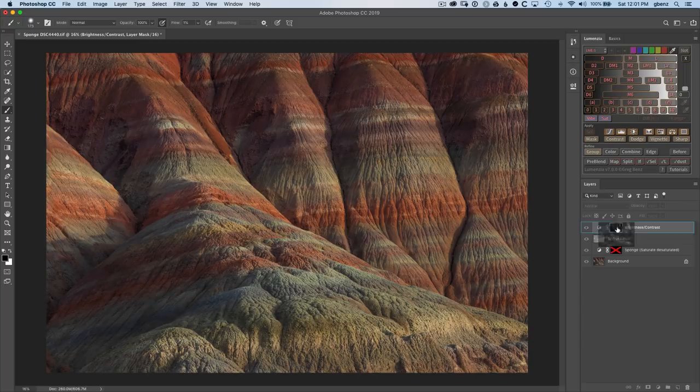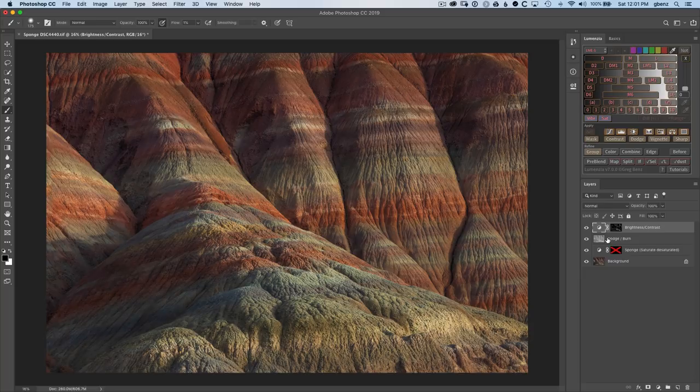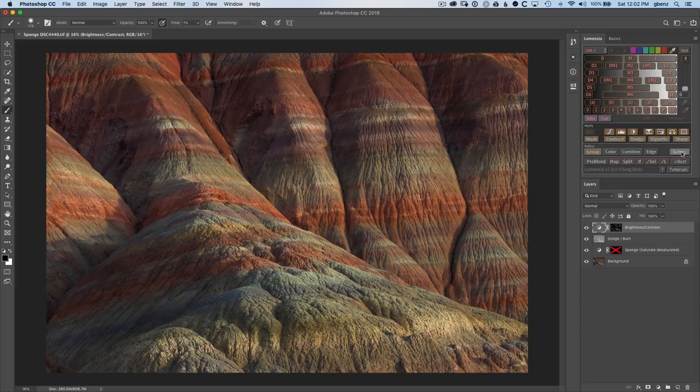Normally when you dodge and burn, it can be very difficult to tweak the result after you've done it. This gives you a very simple way to Command-click on Dodge, load it as a mask, and refine the overall dodge and burn result. You can see we've now gone from this original image to here. We've got a lot more color and detail in this image with just a few simple steps.